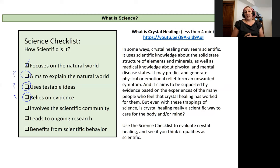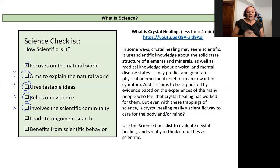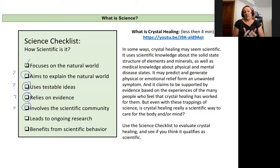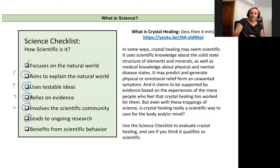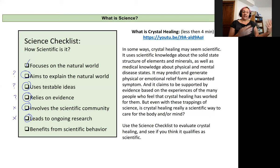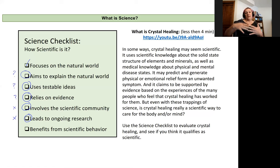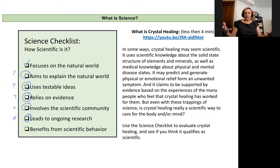Does it involve the scientific community? It does not — it involves a community of practitioners, but it is not something actually studied in the chemistry literature. Does it lead to ongoing research? Again, no, because we don't have a testable idea producing evidence that can lead to further tests. It's not aiming to explain anything — rather, it's aiming to heal people.